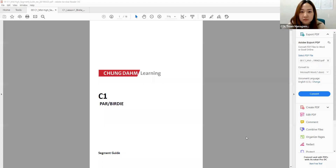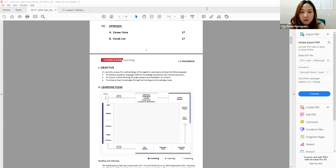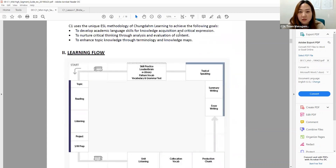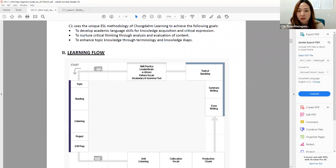We're going to start with the C1 module first. Let's take a look at the segment guide. So first, let's take a look at the objectives. For C1, it is skill-based: to develop academic language skills for knowledge acquisition and critical expression, and also to nurture critical thinking through analysis and evaluation of content, and to enhance topic knowledge through terminology and knowledge maps.